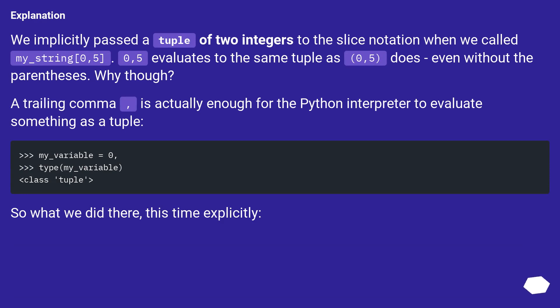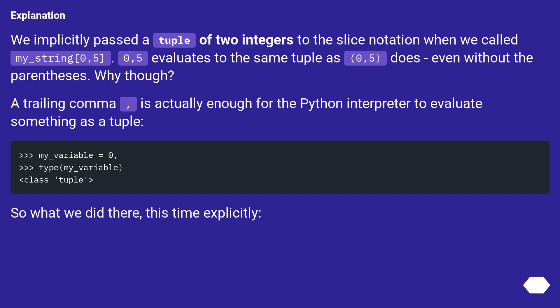Explanation. We implicitly passed a tuple of two integers to the slice notation when we called my underscore string zero comma five. Zero comma five evaluates to the same tuple as zero comma five does, even without the parentheses. Why though? A trailing comma is actually enough for the Python interpreter to evaluate something as a tuple. So what we did there, this time explicitly.